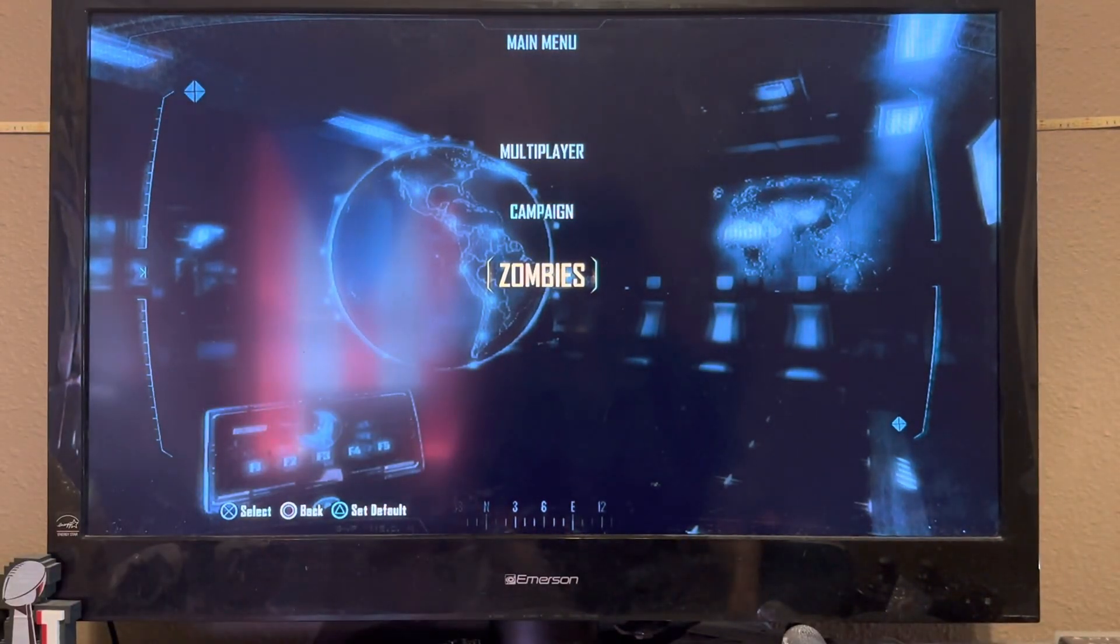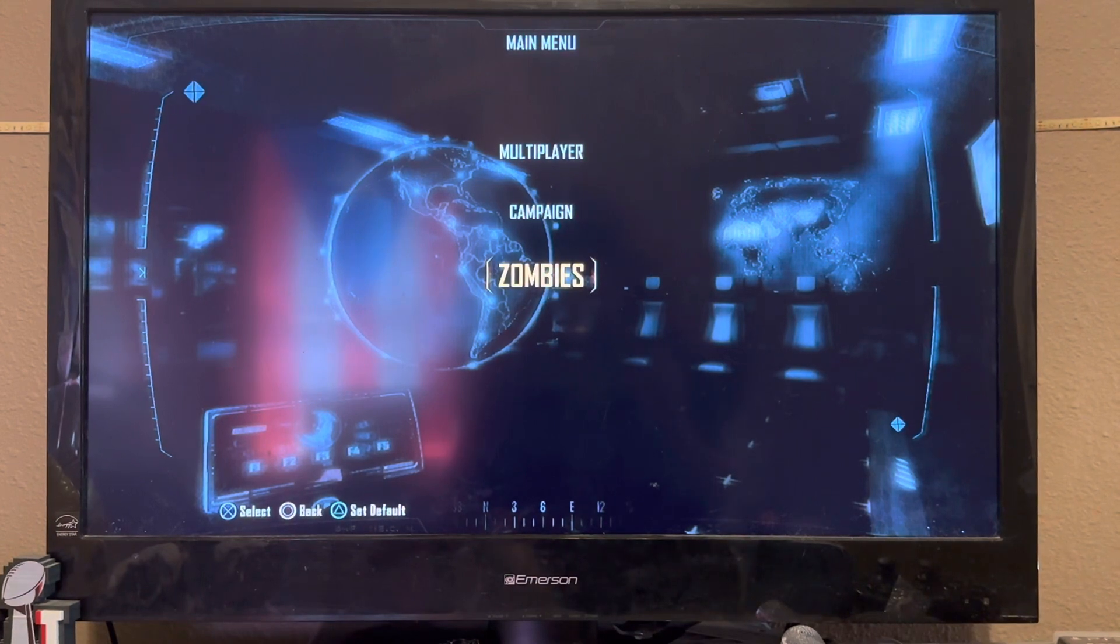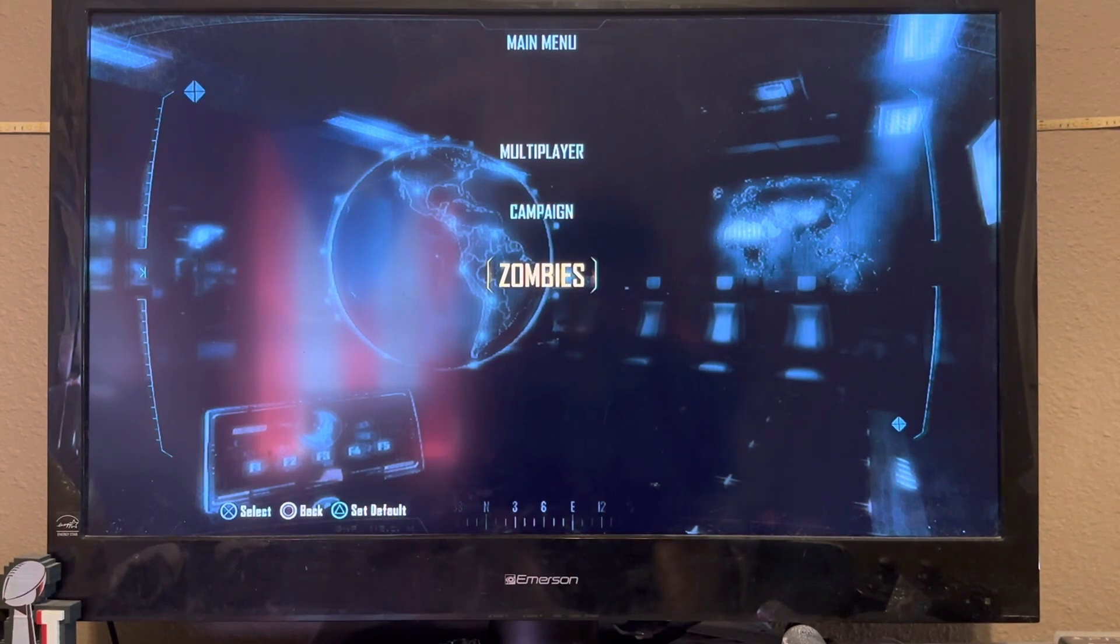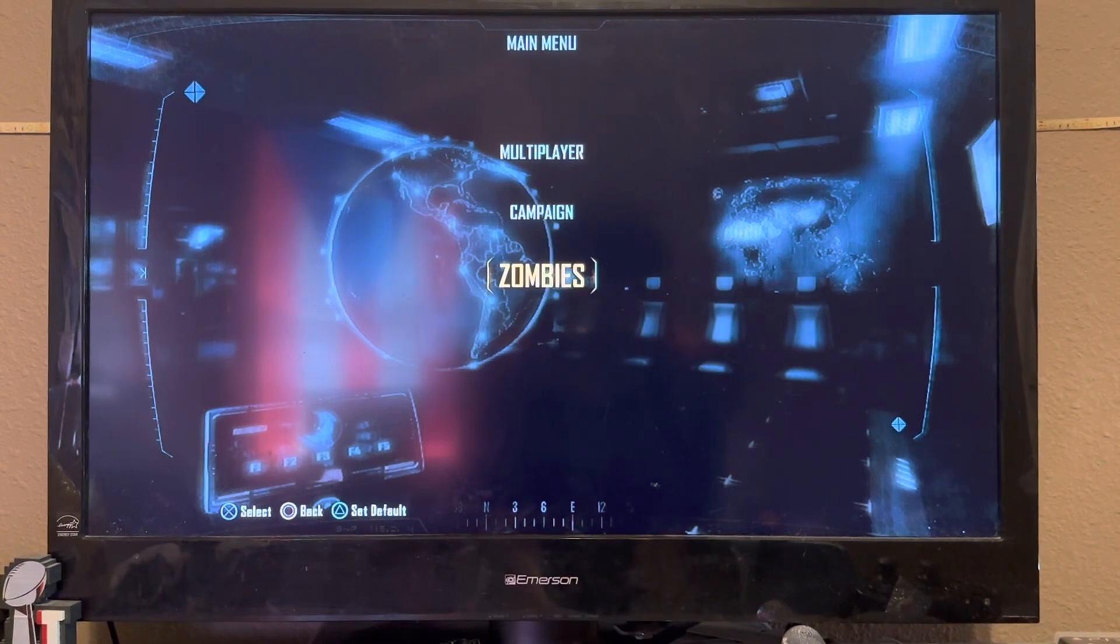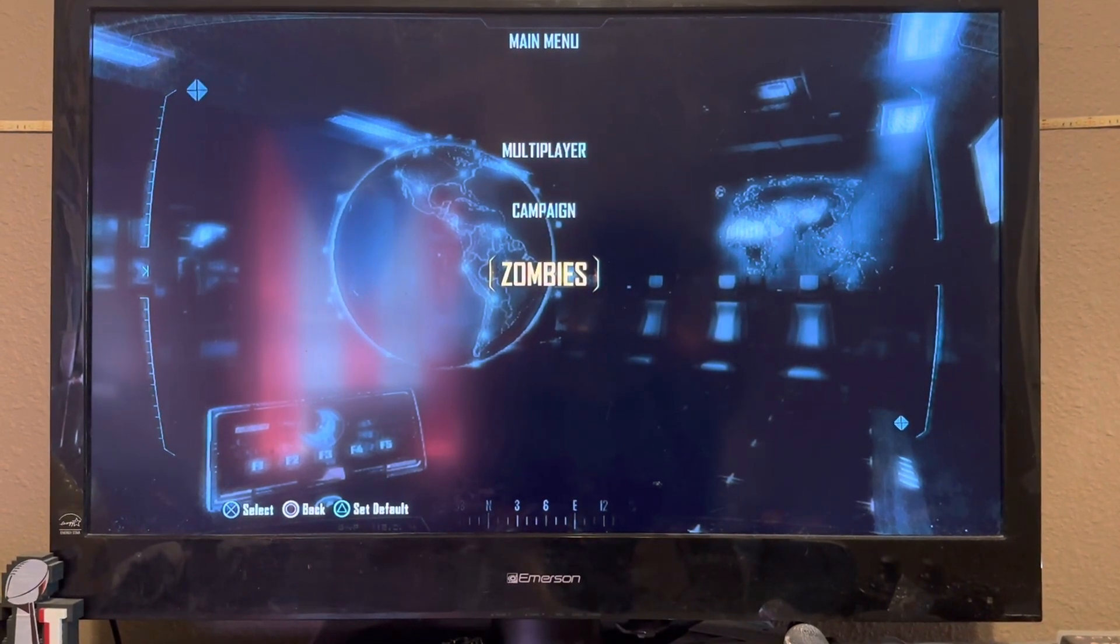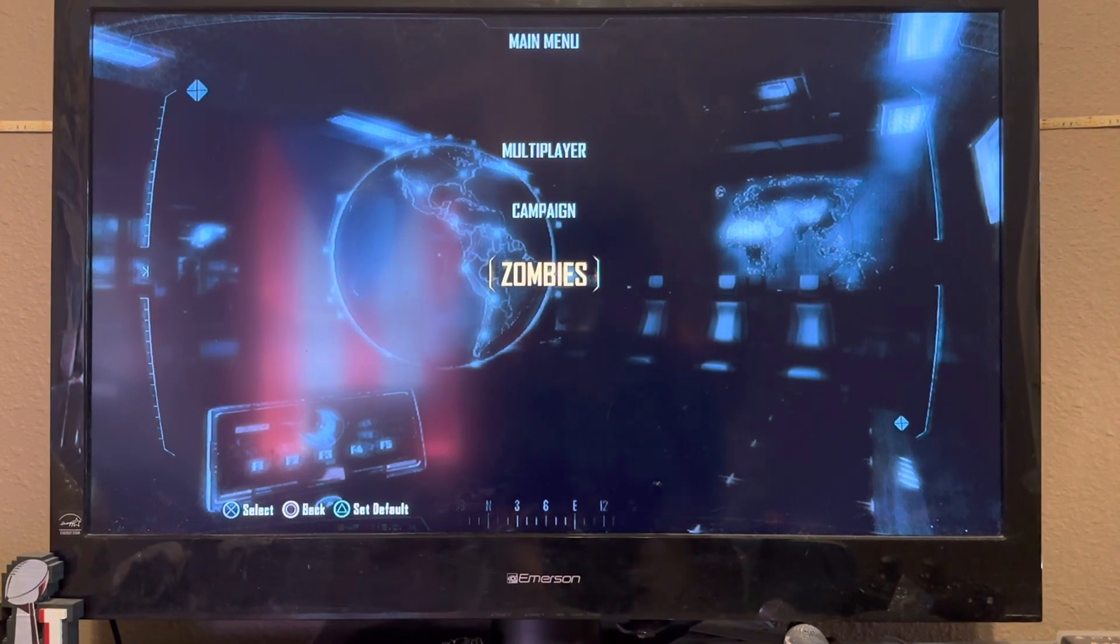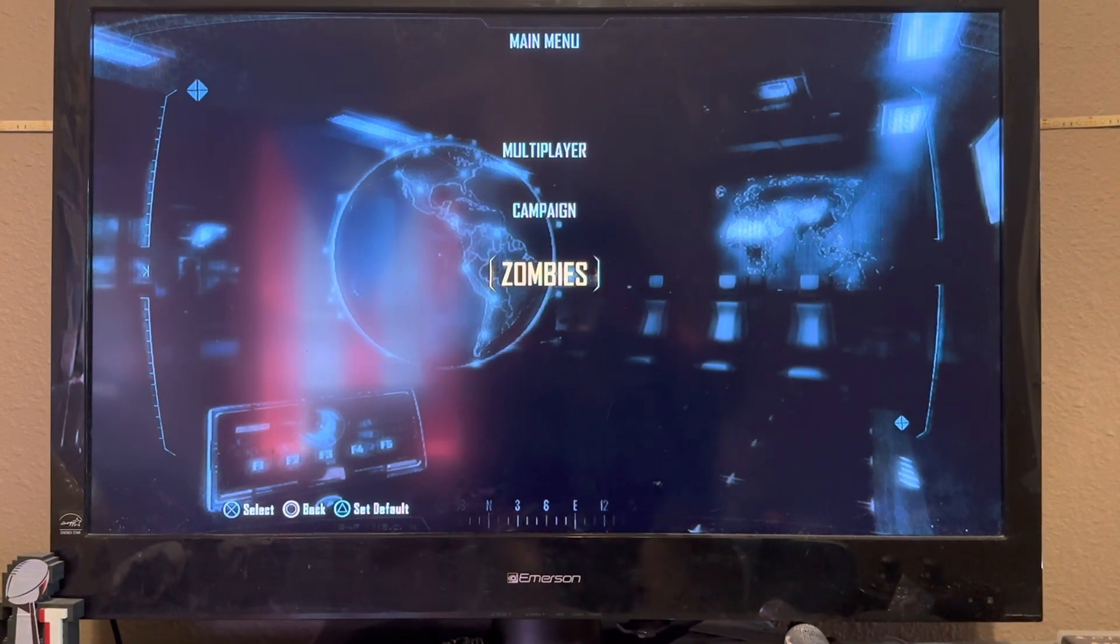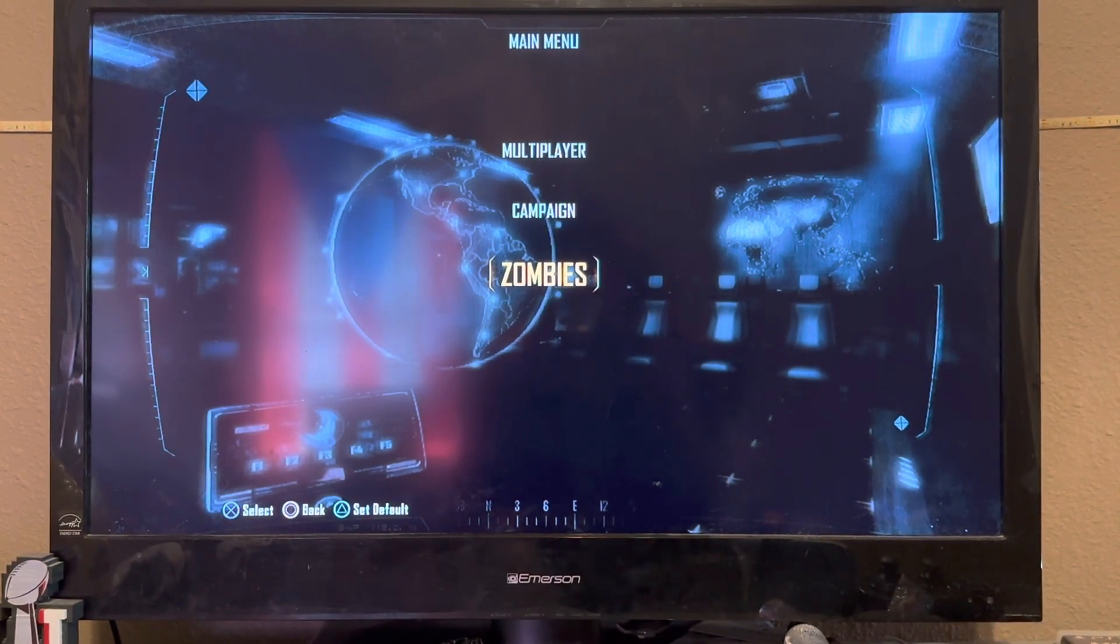See? The offline mode doesn't work. People are saying that Black Ops 2 is not working because you have it online. Well, this is offline, as you can see.